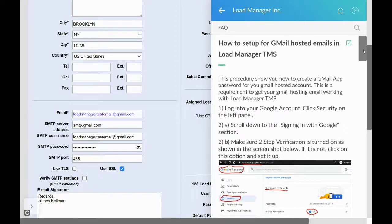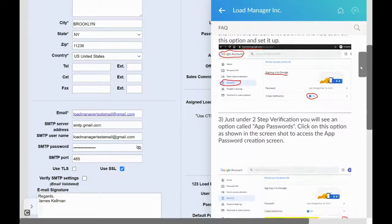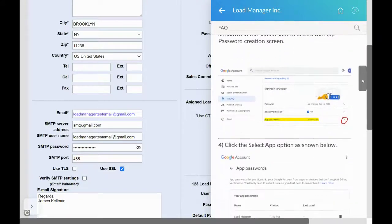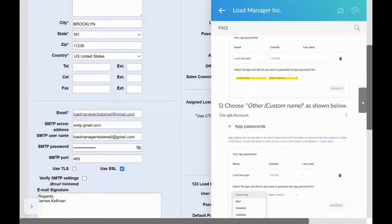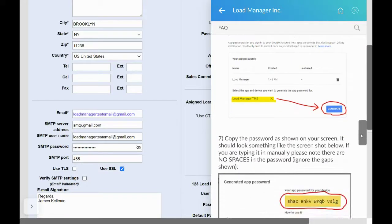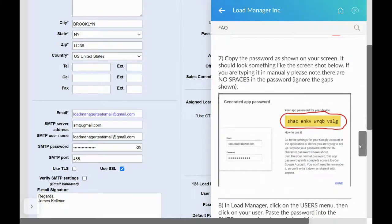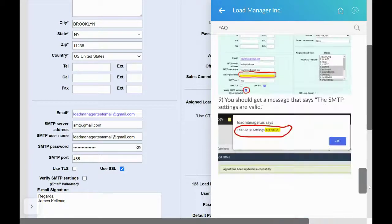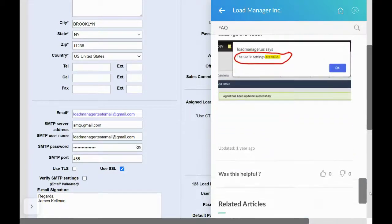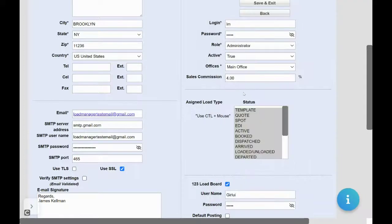In this instance, we have Gmail which provides step-by-step instructions on how to create your connection with Load Manager. This step normally takes about five minutes to complete.